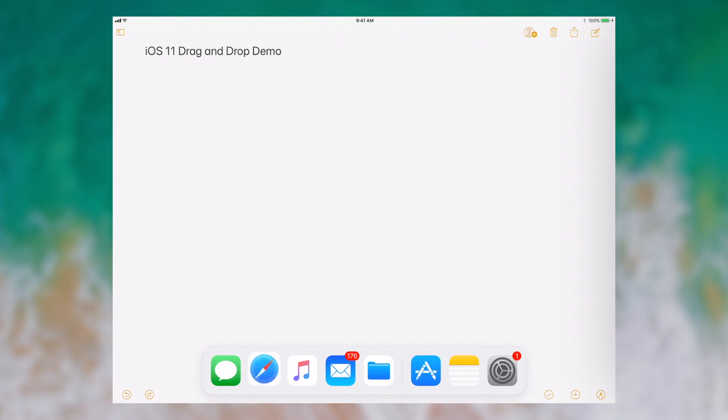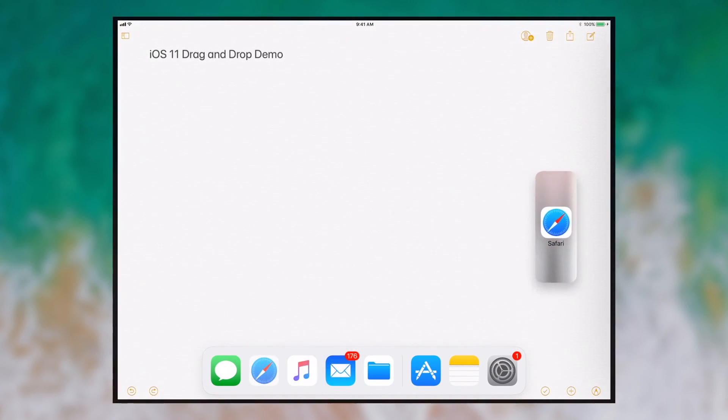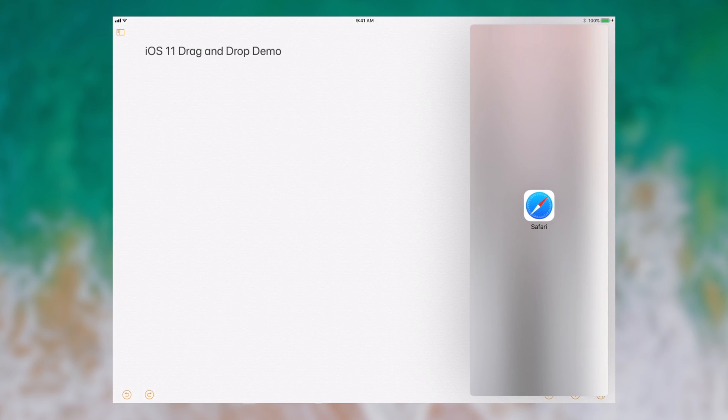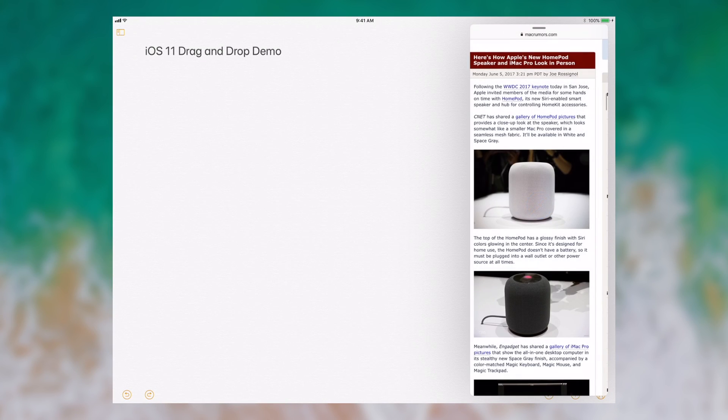Then I'm gonna grab Safari and I'm gonna drag it out and it opens in a window that kind of sits on top of the previous window. And as you can see right here, I have a MacRumors page up showing the new Apple HomePod speaker.